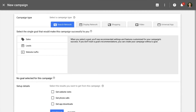If we select search as our campaign type, we can see particular objectives we can focus the campaign on, including sales, leads, and website traffic. If you opt not to select one of these goals, then you can also set up one of the sub-campaign types — for example, a call-only campaign by selecting 'get phone calls'. We can then continue through to set up our campaign inside Google AdWords.